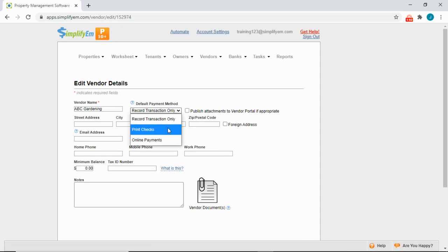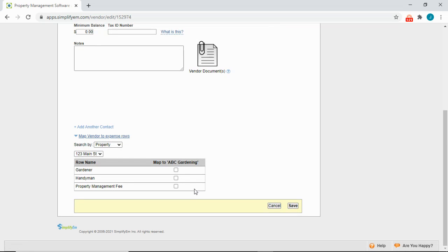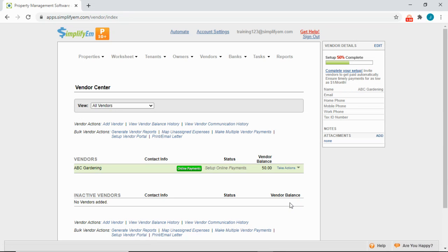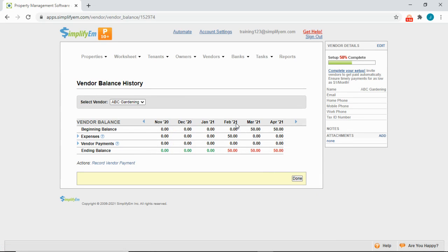I'll select Print Checks. You can also map the vendor to a specific expense — click on Map Vendor to Expense Rows and map this vendor to the gardener row, then save. After mapping this vendor to the expense, we can see the balance on the right is now $50. To pay the vendor and see how this balance was calculated, go to Take Actions, Vendor Balance History. Under February, we can see $50 of expenses and zero vendor payments, which is why it's showing in red — the system is telling me I still need to pay the vendor.